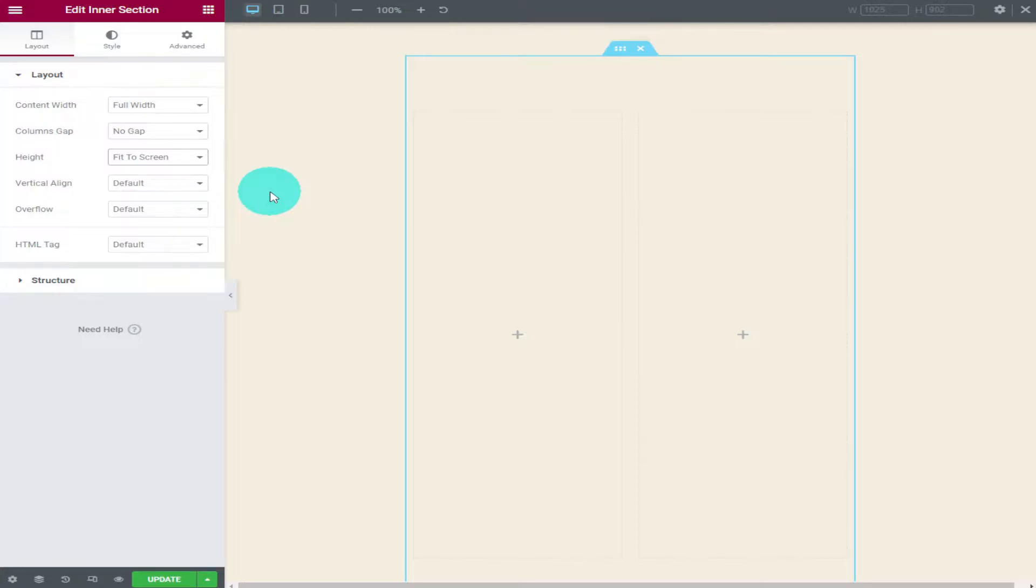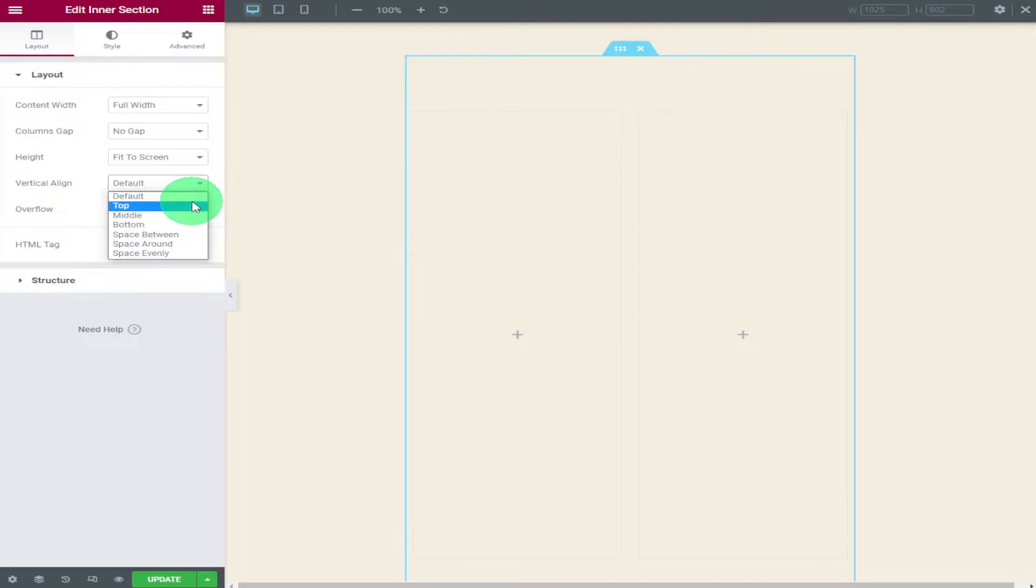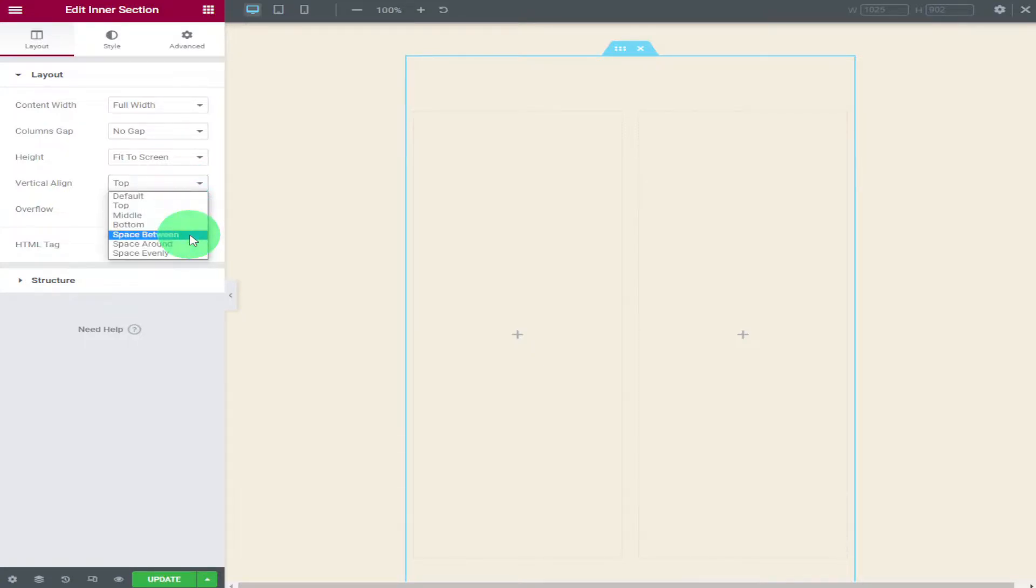Underneath height you can change the vertical alignment. It's a bit difficult showing you without anything in the box so if you subscribe to the channel and watch me build one of my pages then you'll be able to see it in full effect.